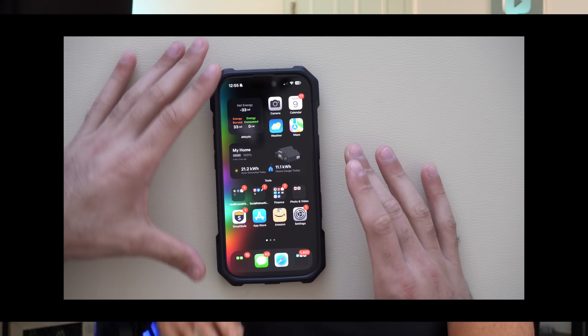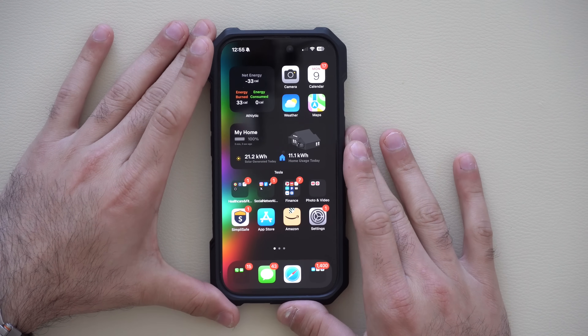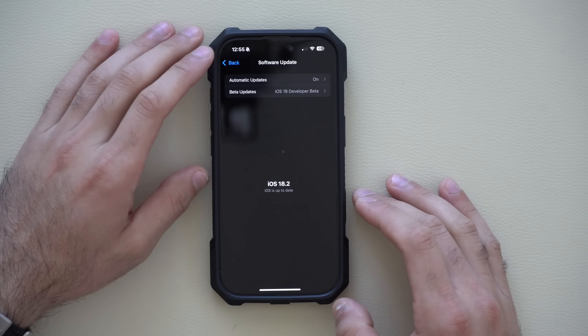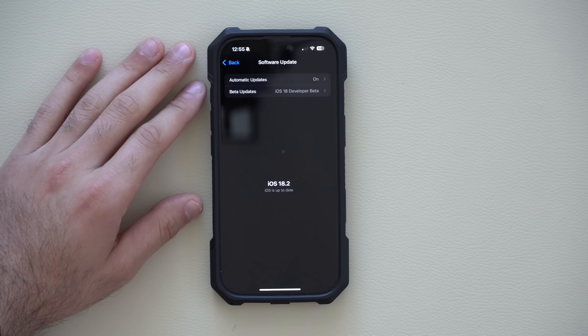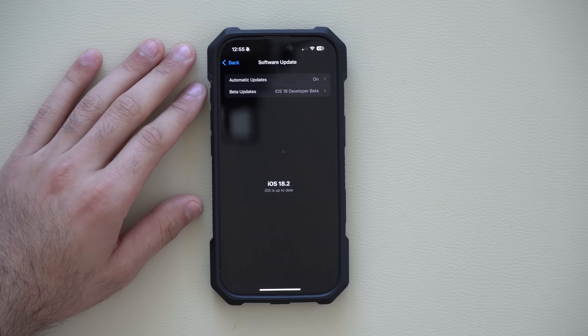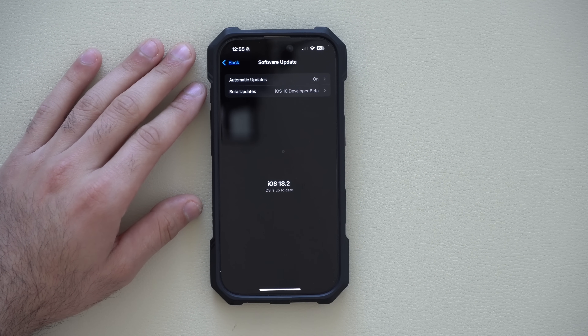iOS 18.2 is just around the corner and we have it installed on the main iPhone that's been tested for quite a while. This is Monday after the second RC version released earlier this morning to registered developer betas. In this video I'm going to get you prepared for when the full version is officially released sometime during this week.